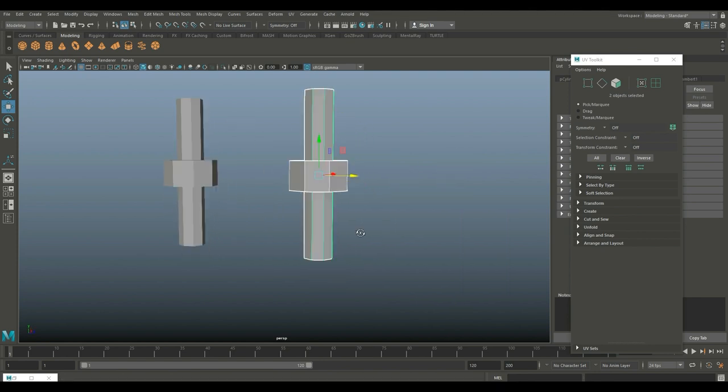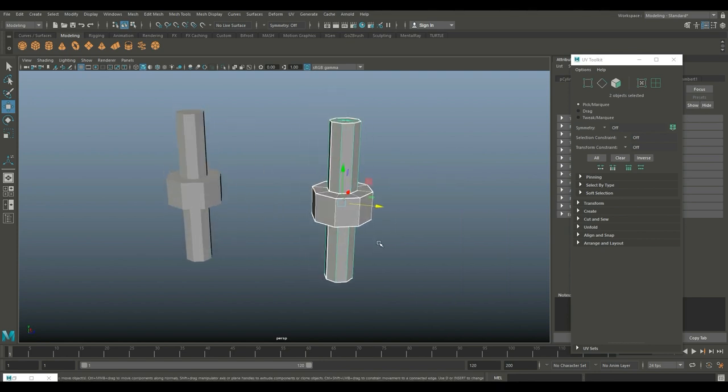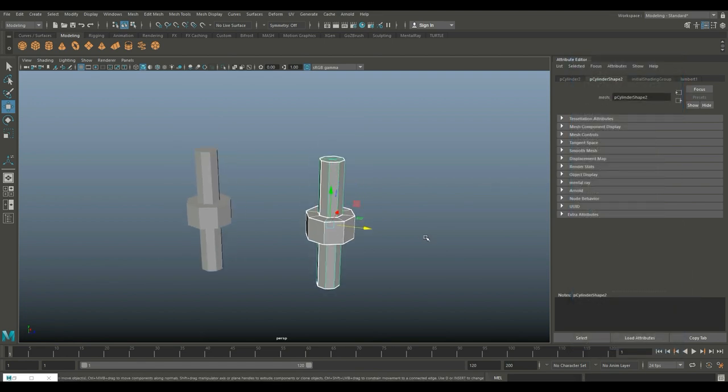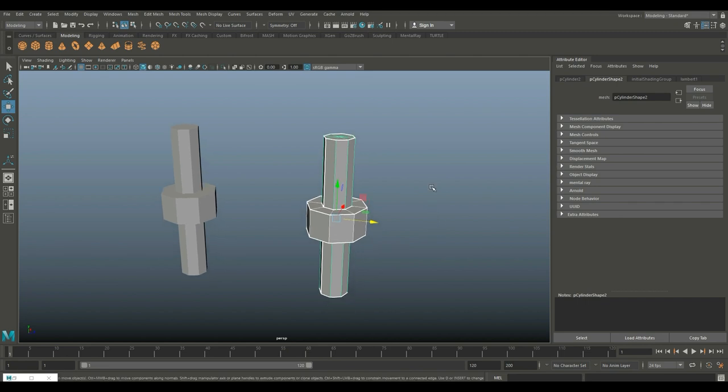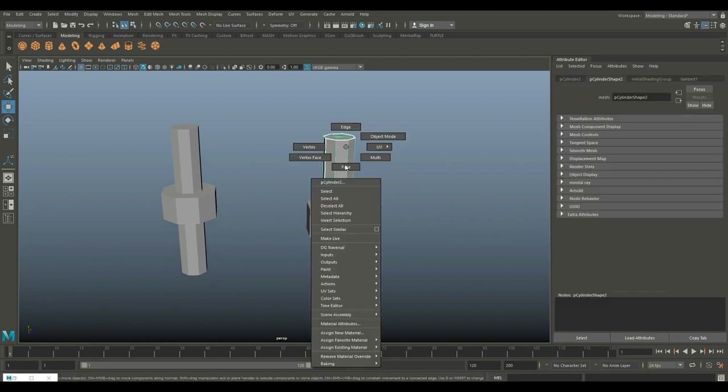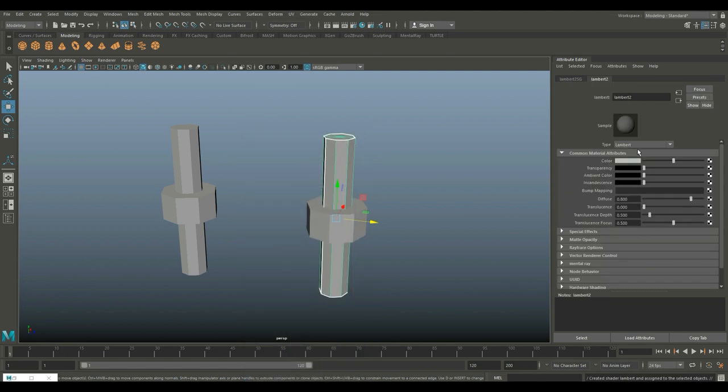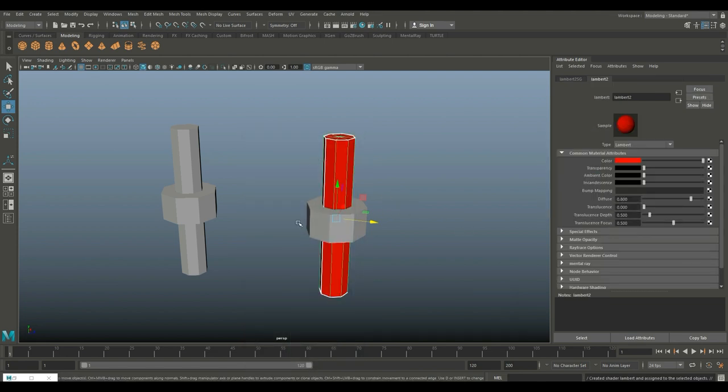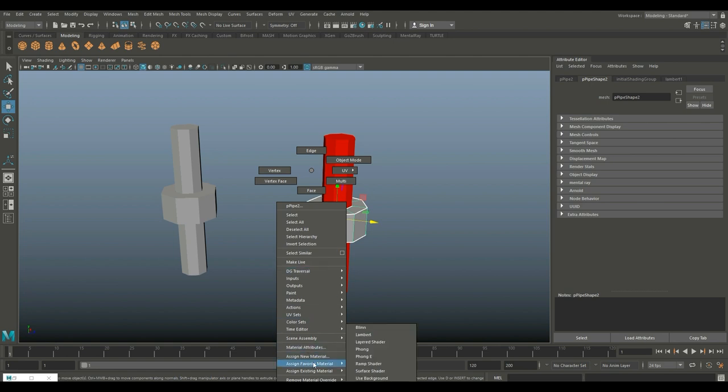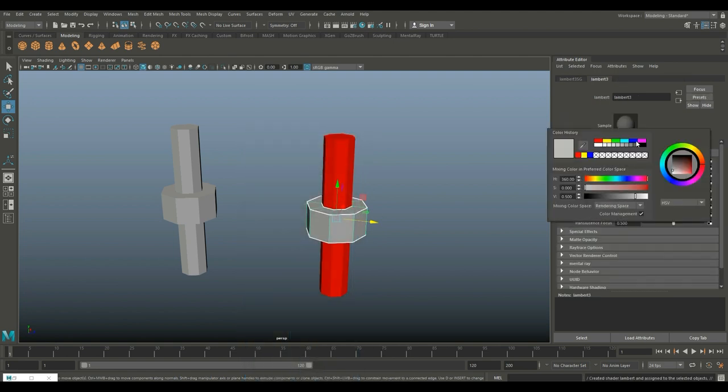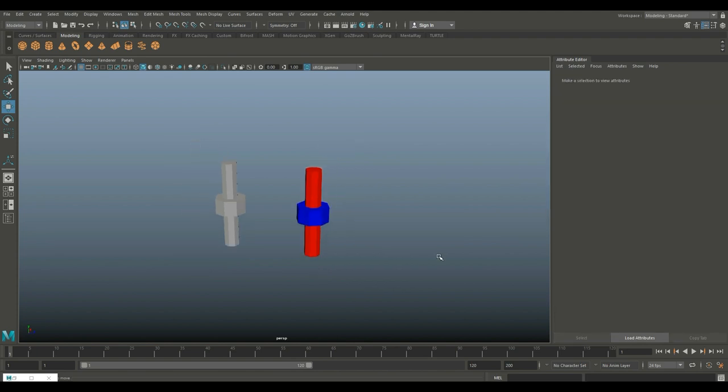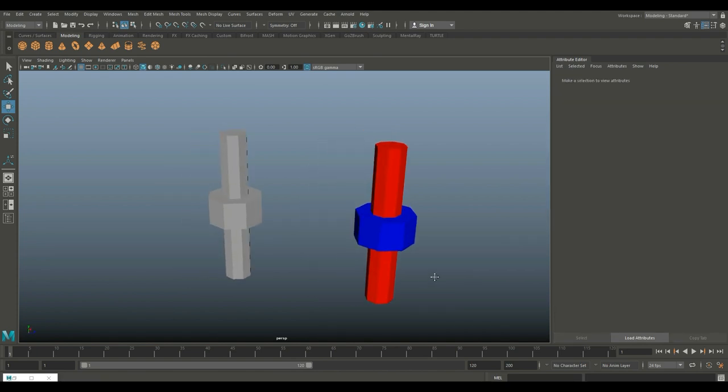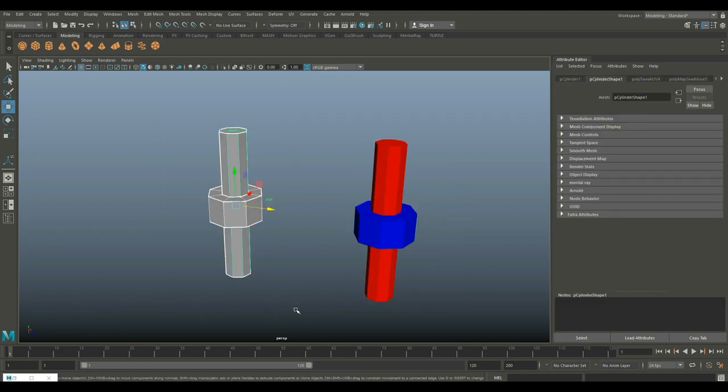The high poly version doesn't have to be UV'd, but it's just easy to copy it. I'm going to Ctrl+D to copy, W to move it over. In this case, we're not going to do a normal map, we're going to do a diffuse map, but it's the exact same principle. I'm choosing a diffuse map because it's easier to see.